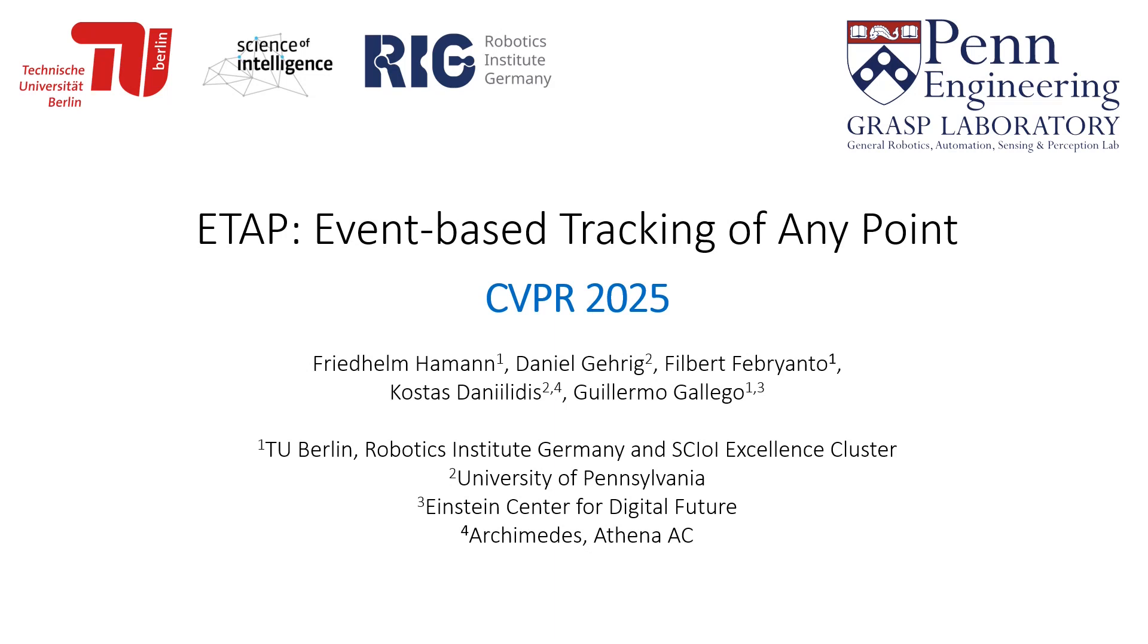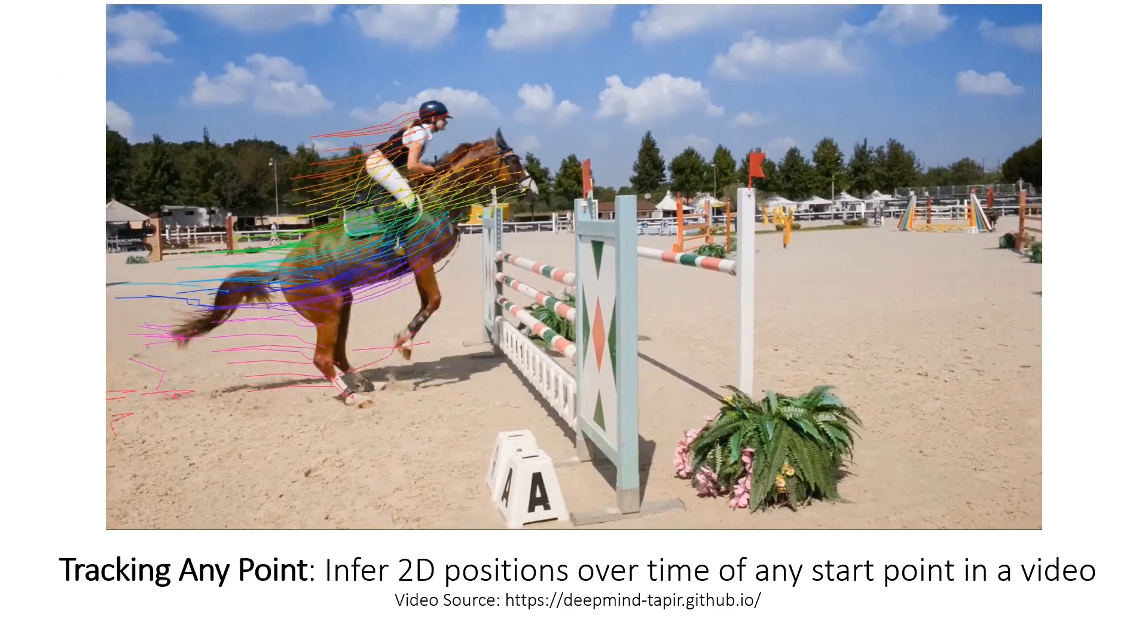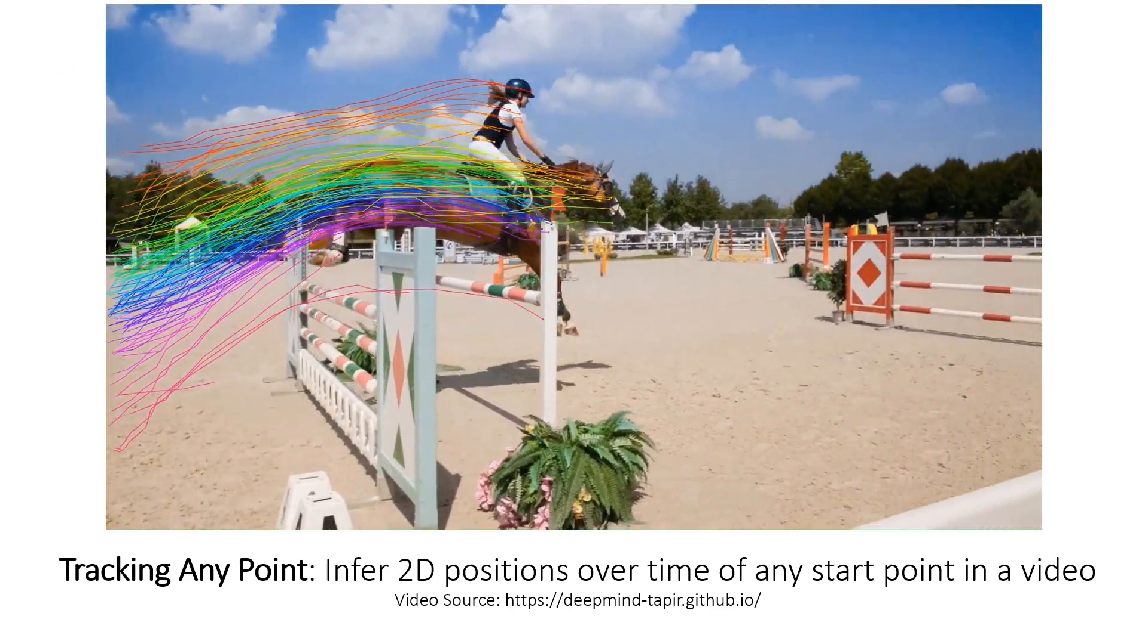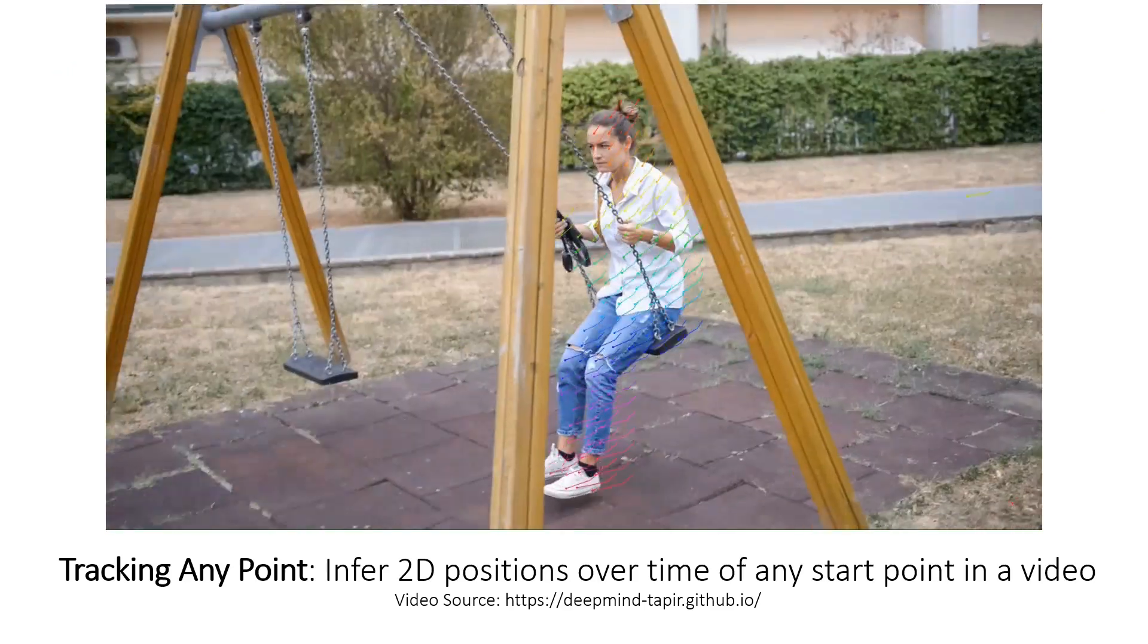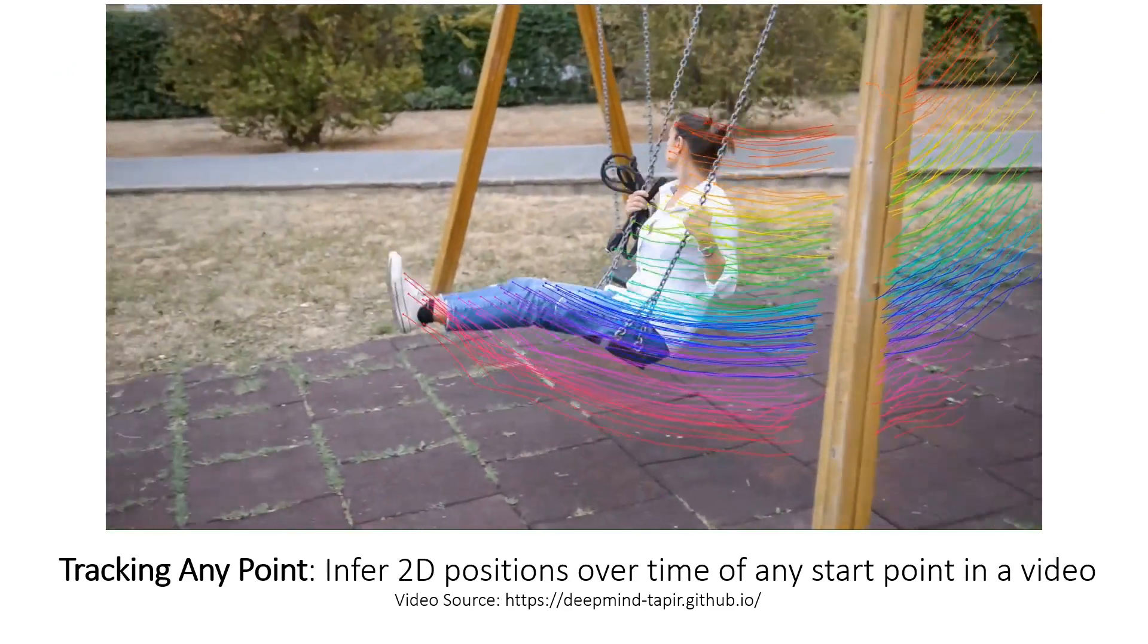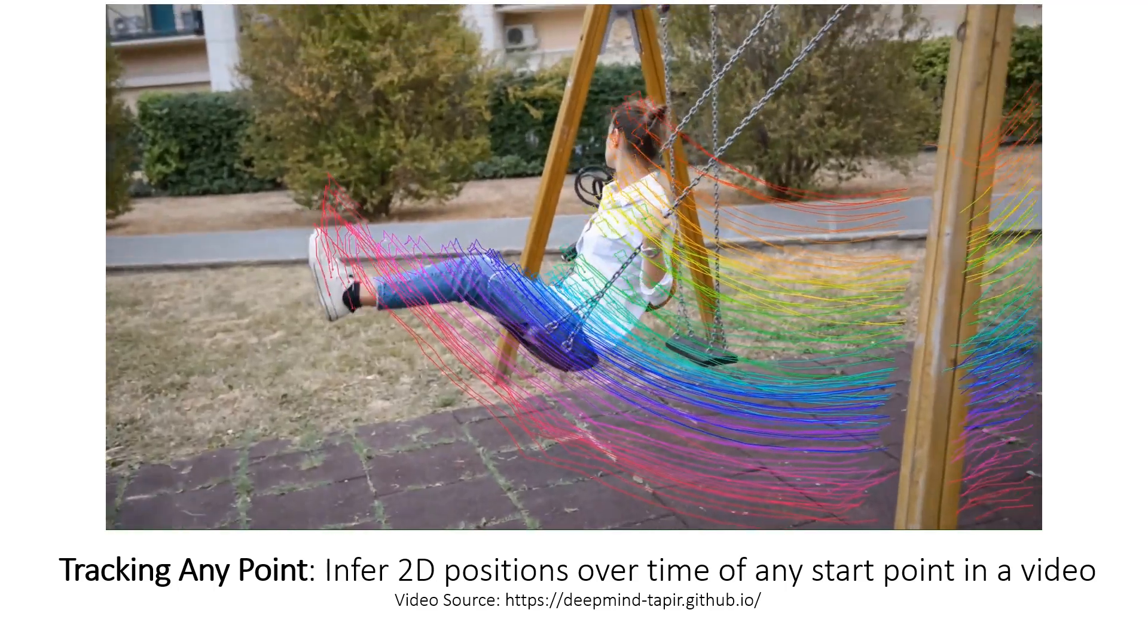We present Event-Based Tracking of Any Point. Tracking Any Point is the task of inferring 2D positions over time for any starting point in a video.